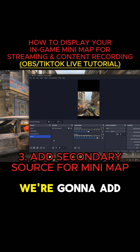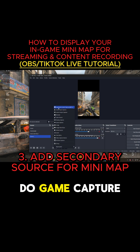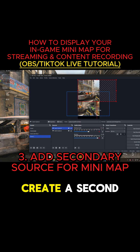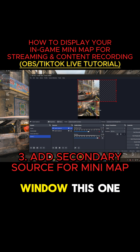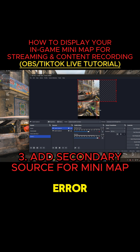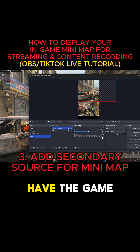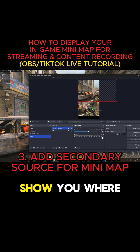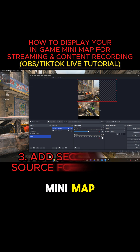Next step is we're going to add another source. Do game capture again, so it's going to create a second window. The second window — this one is trial and error, and this is the reason why you need to have the game open, so it can show you where to crop the minimap.